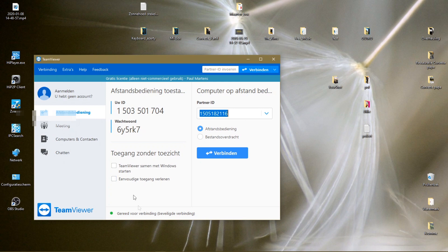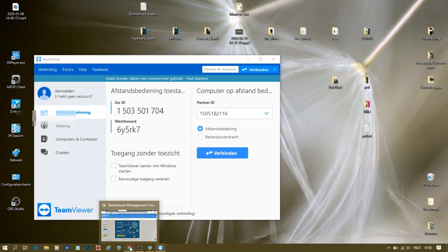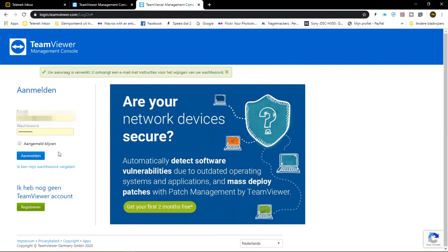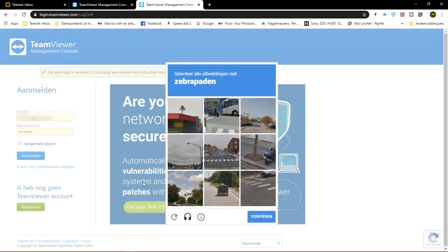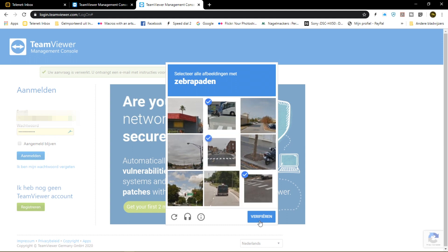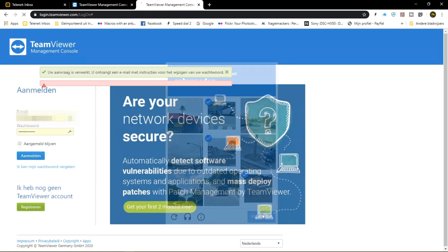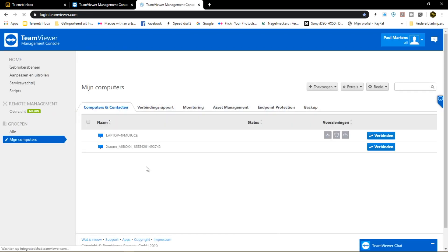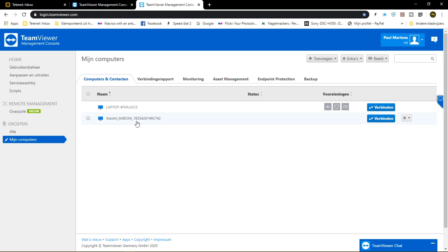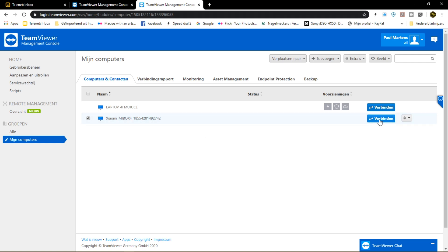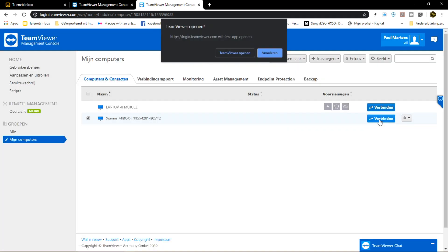So go to the website and do some clicking there, and off we go. After acknowledging on the Mi Box, the screen will be streaming to the laptop immediately.